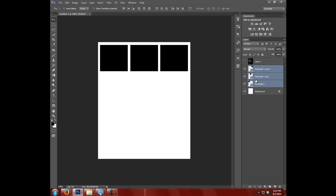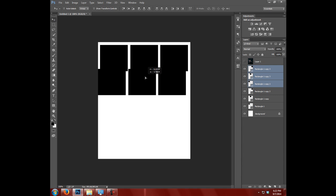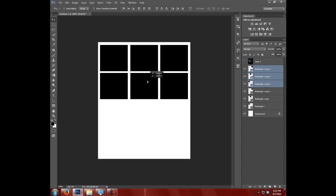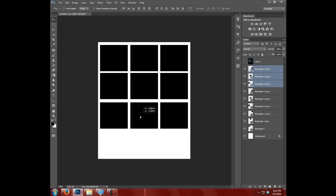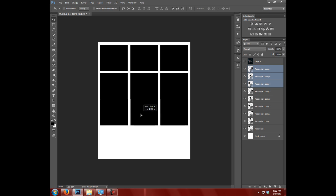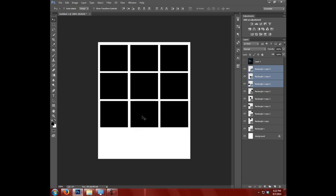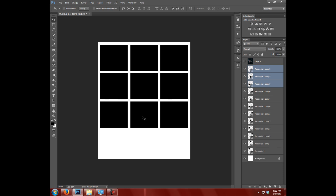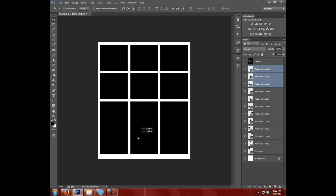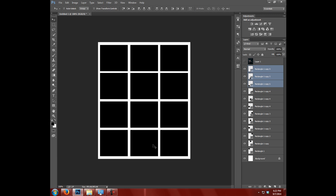So I have all three of these selected, so I'm gonna go ahead and hit Ctrl+J. That's gonna copy all three of them, and then I have my move tool selected and I'll just move this down. That looks good. Same thing again, Ctrl+J, move it down. I'm gonna get it even the rows.